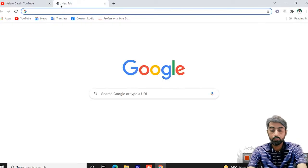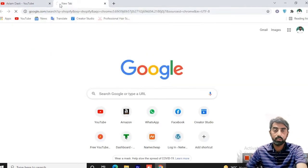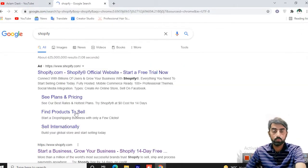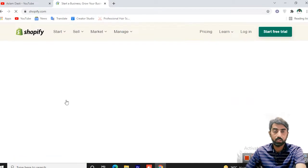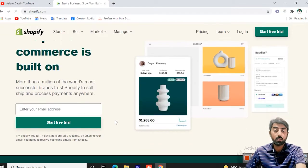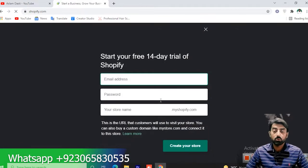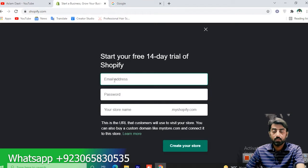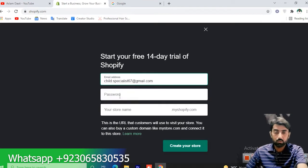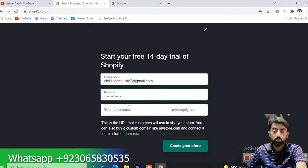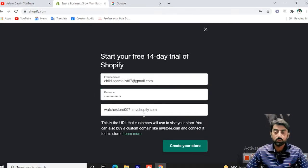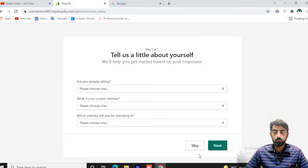You have to type Shopify here. This is shopify.com. Now we will start the free trial. We will add email address and password, then add the store name. Watch Store 007. We will click on Create Store. I will skip it.